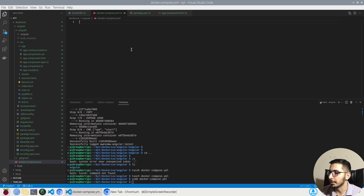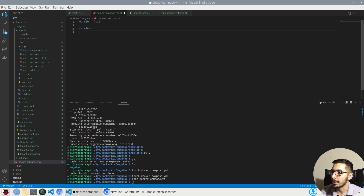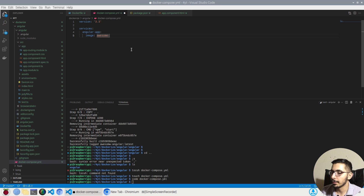In the docker-compose.yaml I'll start defining my services. First I'll set the version to `3.3`, then add a `services` section. I'll pass `angular-app` as the service name, and under it I'll define the image to use, which will be `awesome-angular` — the image I just created.